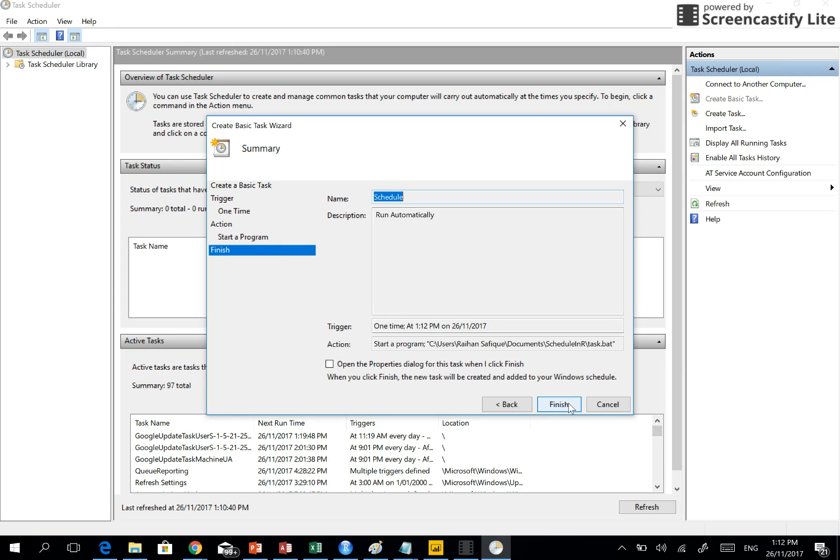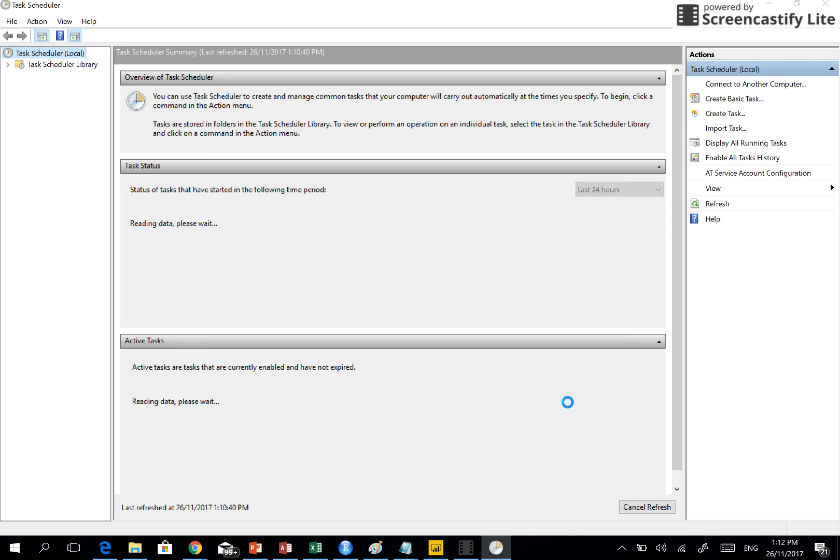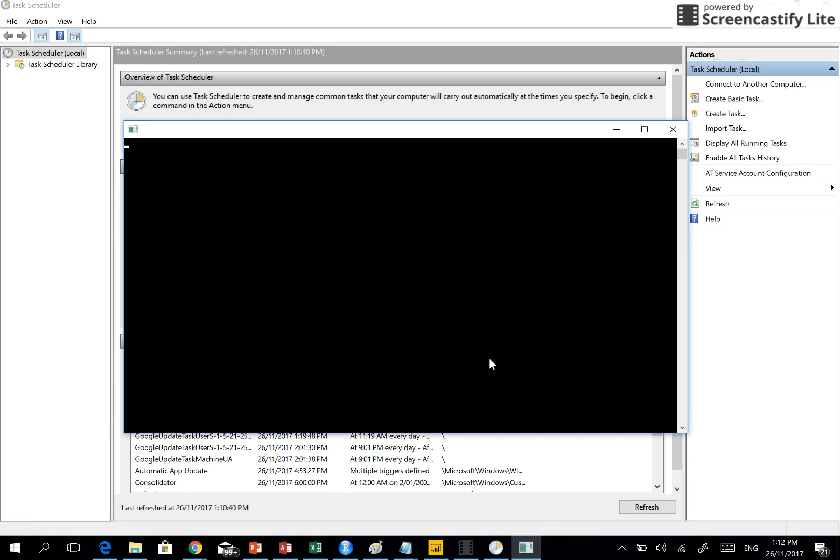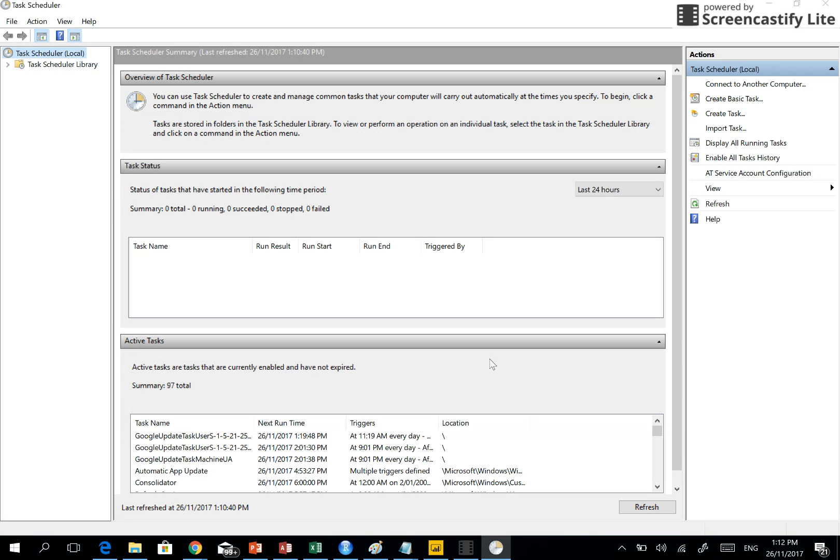And then you click next and finish. So let's see if at 1:12:21 the scheduled task runs. See, something is running and the echo off we wrote, so we didn't see what code ran.